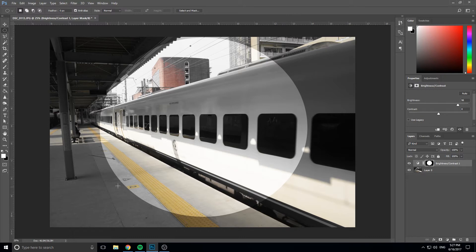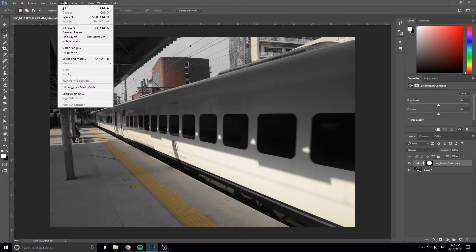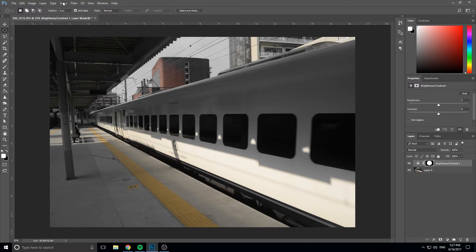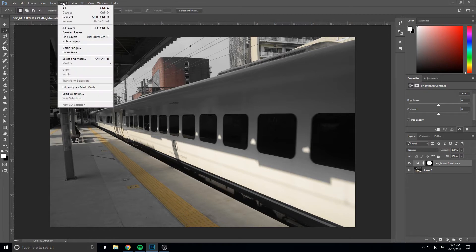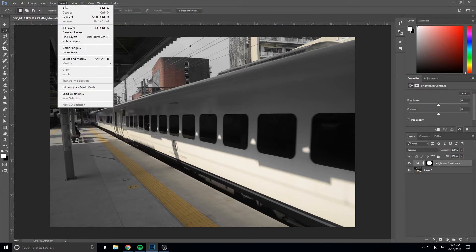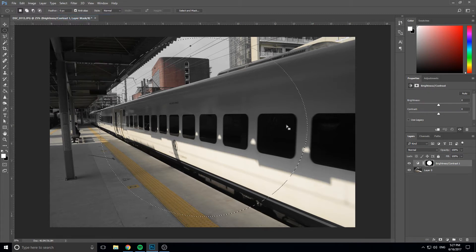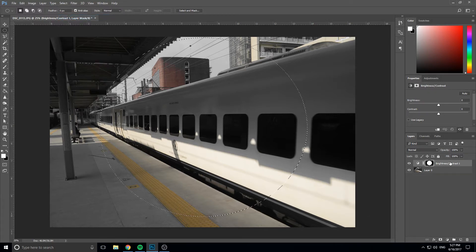Now this doesn't look very good. We have very sharp edges. So something very important about selection is understanding feathering. We can actually go up here into the selection tab and this is where everything with selection is going to be stored. What's really good to learn is control shift D, which is the reselect tool. It'll redo that selection that you created last time.